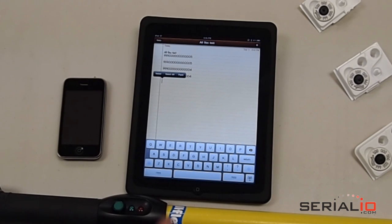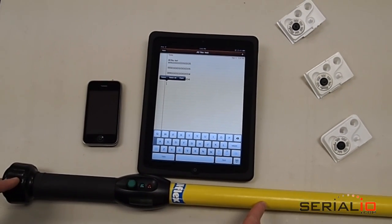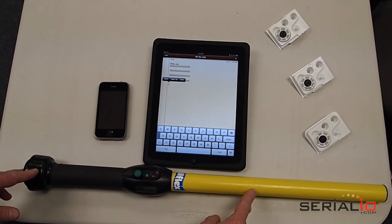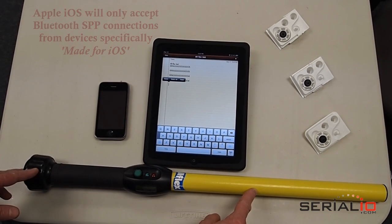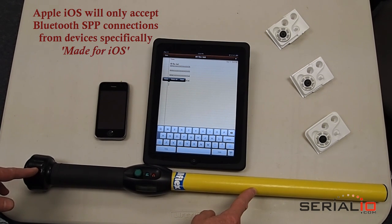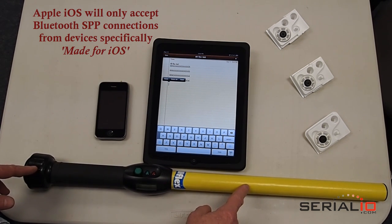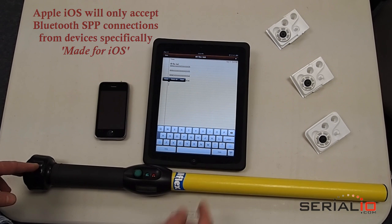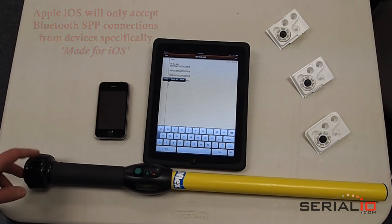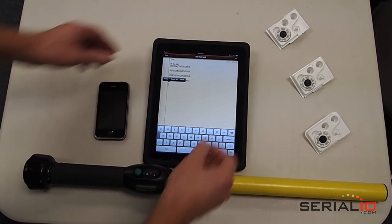If you've attempted to connect a Bluetooth serial port profile device like this reader, or barcode scanner, laser rangefinder, or other device, you've found that it doesn't work, because the iOS system prevents Bluetooth SPP connections unless the device is specifically made for iOS.